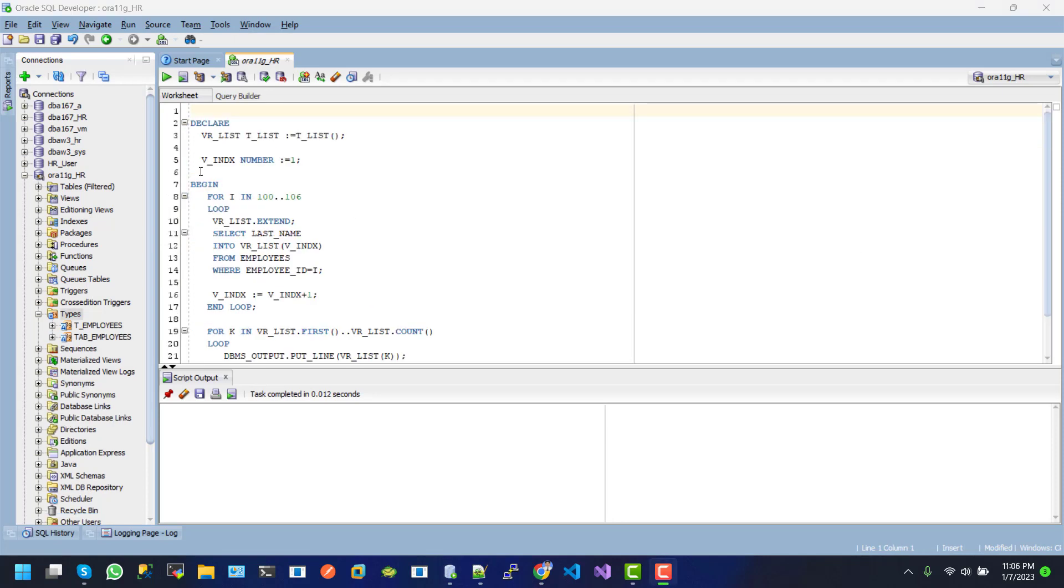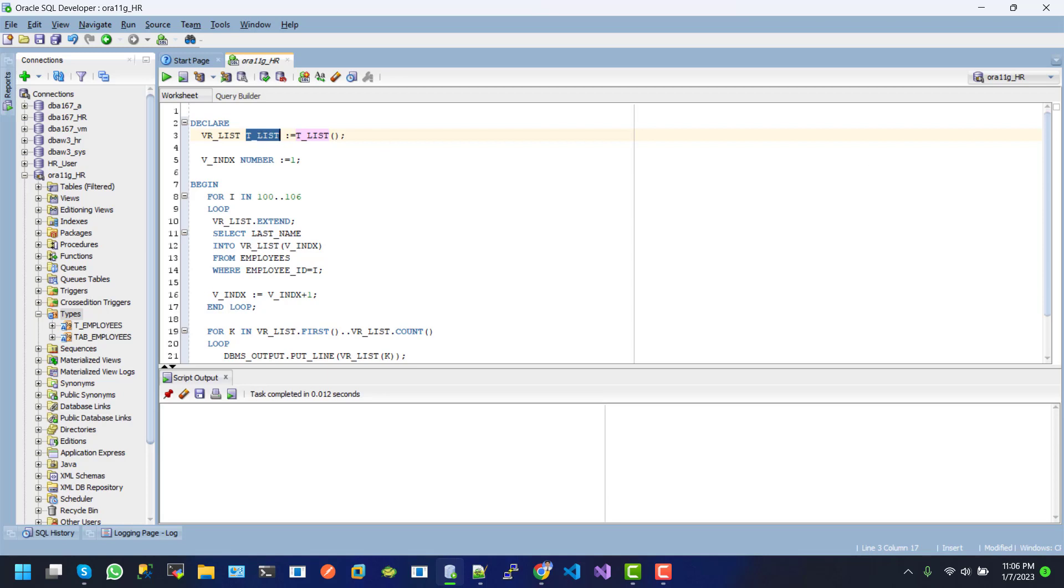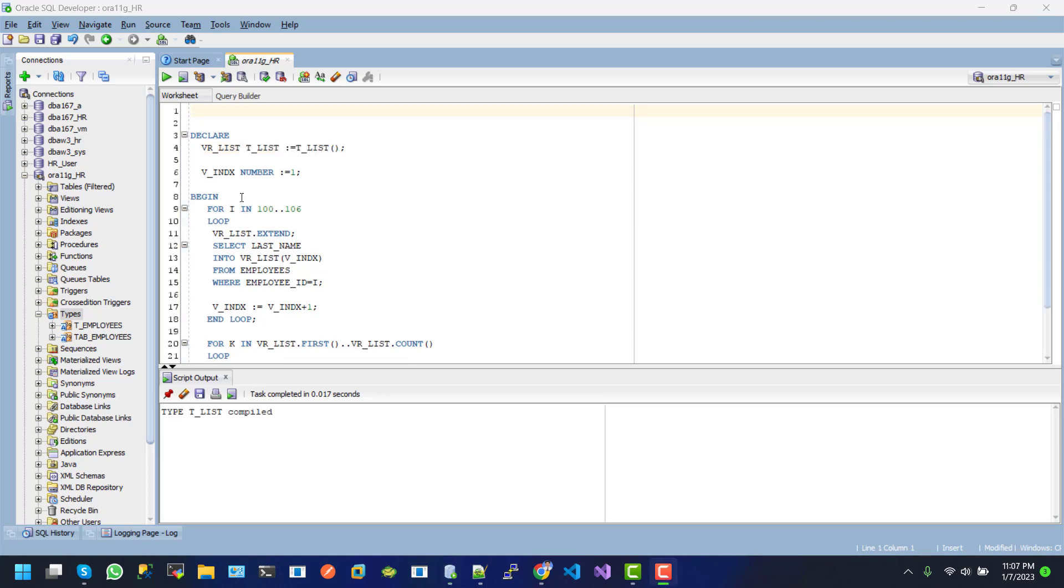And here we can see the declaration section, vrlist, here is the tlist is type. So, we must have to create the, and here we can see the declaration section, vrlist, tlist.